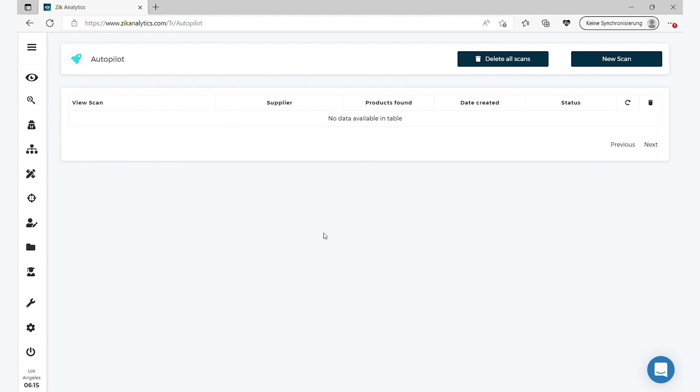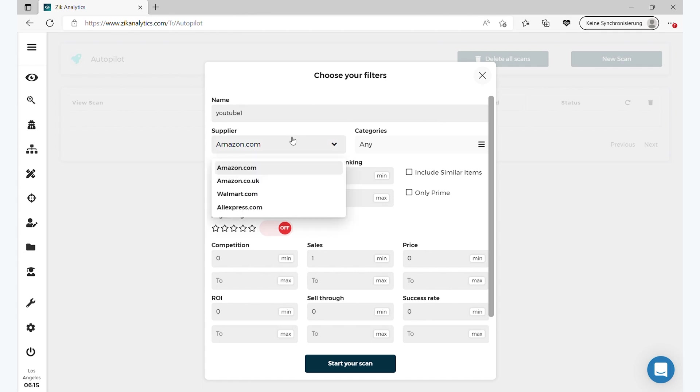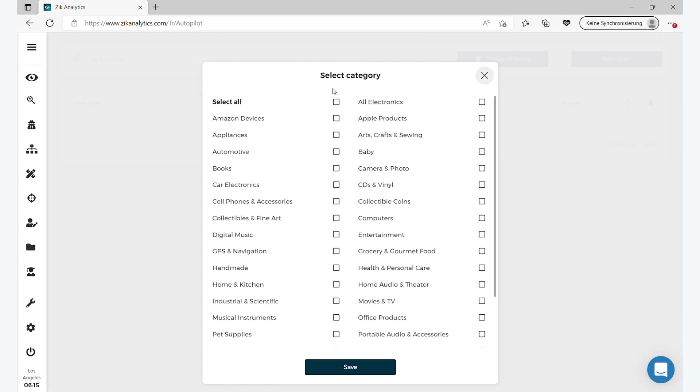Autopilot, it's an amazing feature. You know I talked a little bit about the top secret technology and soon I'll talk more about it. So you click here and you scan, and then you have all these filters. It's amazing. Let's just type YouTube one for example, and then you have the suppliers: Amazon, Walmart, Aliexpress.